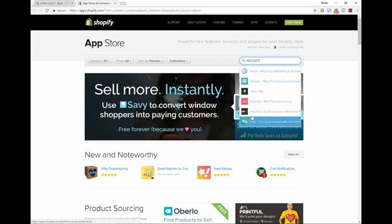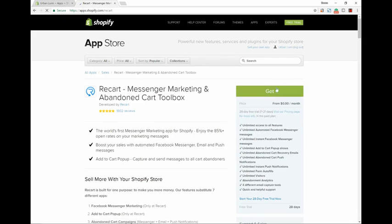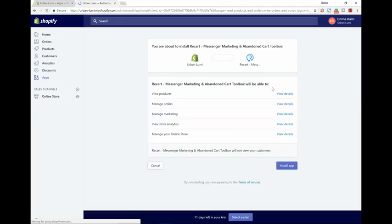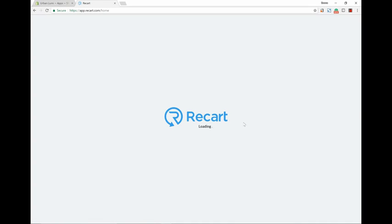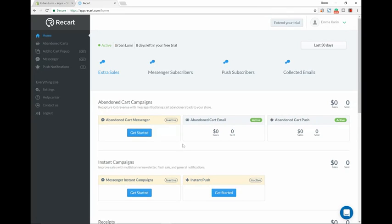Then we're going to download this one. It is free. Some of these are going to be paid and some of these are going to be free. This will be up to your discretion. These are just some that I will recommend. So we're going to install the app. That'll redirect you here, so automatically it's already connected to your Shopify account.